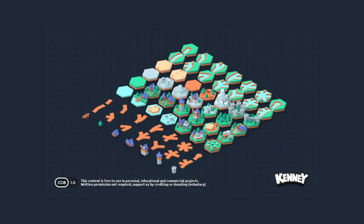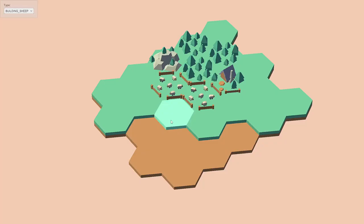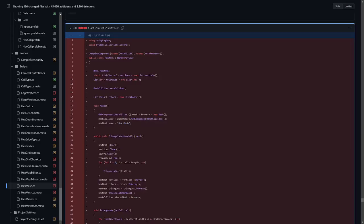Big shout out to Kenny, whose hexagon kit I'm using as placeholder models to get started with the prototype. Again, I'll link this kit in the description below. It's under a Creative Commons Universal Public Domain license, but if you do use this in your project, it's always greatly appreciated when you give attribution to the original creator.